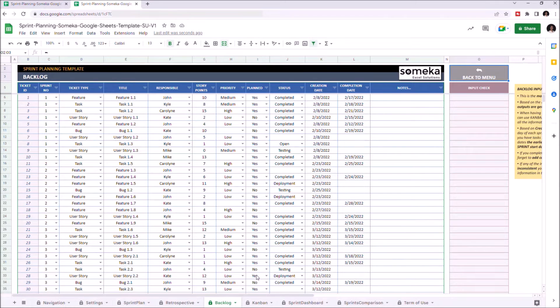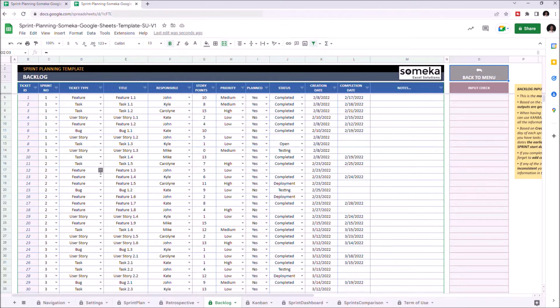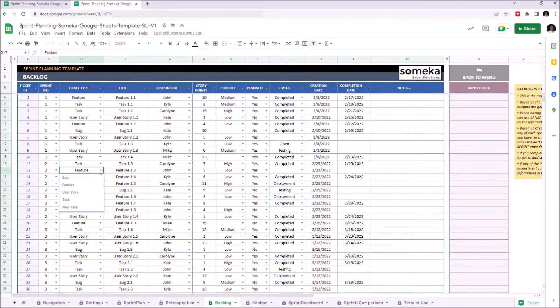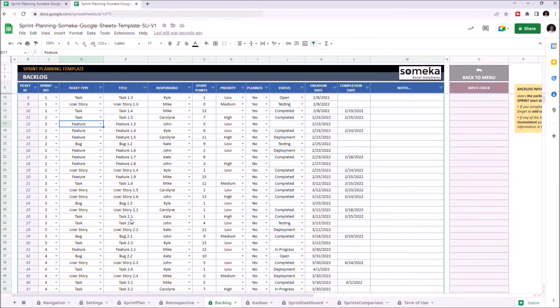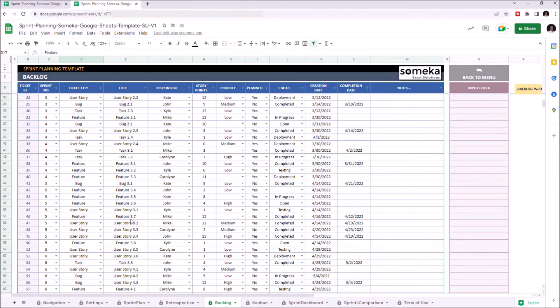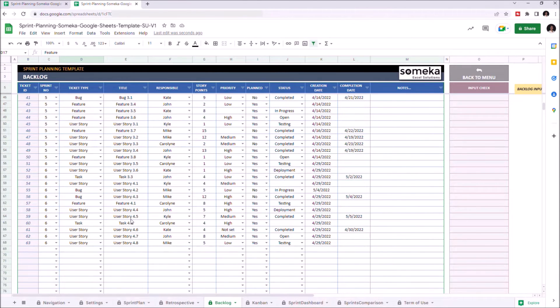We can create and update all of the information of each ticket. Most of the options in the drop-down lists are defined in the settings. Let's add one additional ticket so we can track it later on.